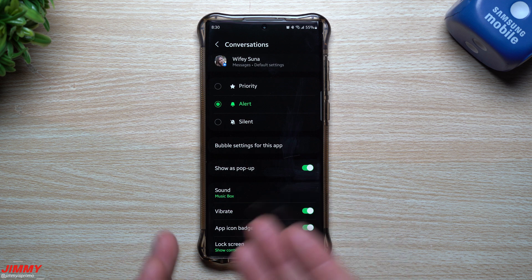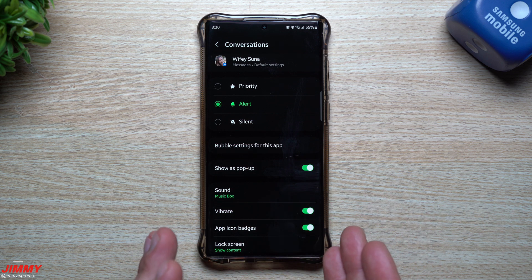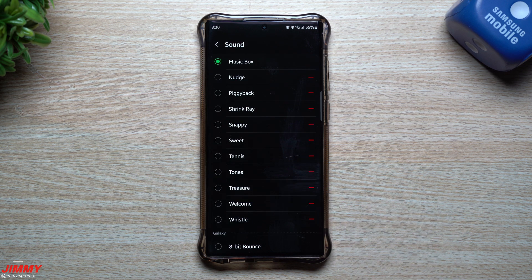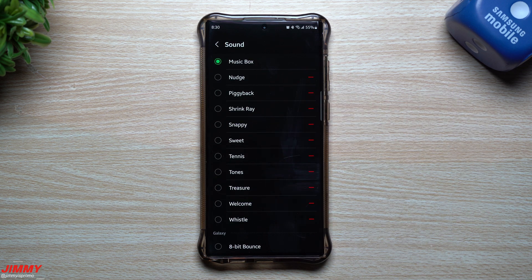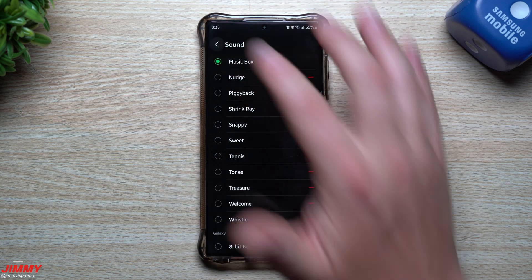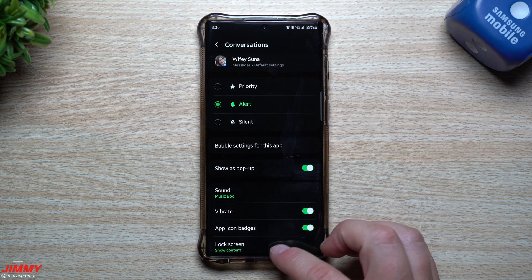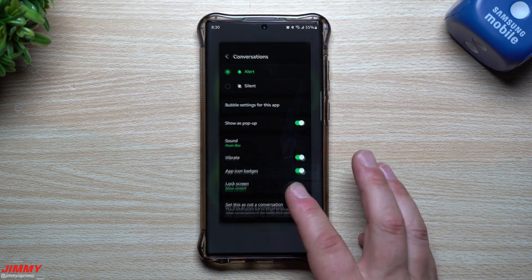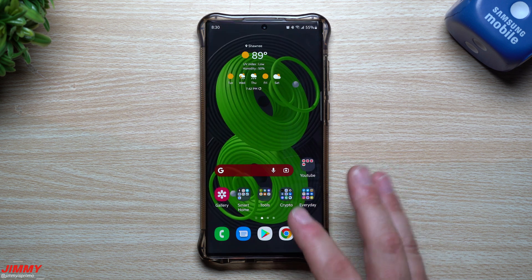I also wanted to show you this: I use Google Messages, not Samsung Messages. Within Google Messages, you can go through and change the sound per conversation. For example, this is the notification sound that comes through when I get a text from my wife. You can put a different notification sound for different conversations, so if you need to do it per conversation through Google Messages, you are able to do that.